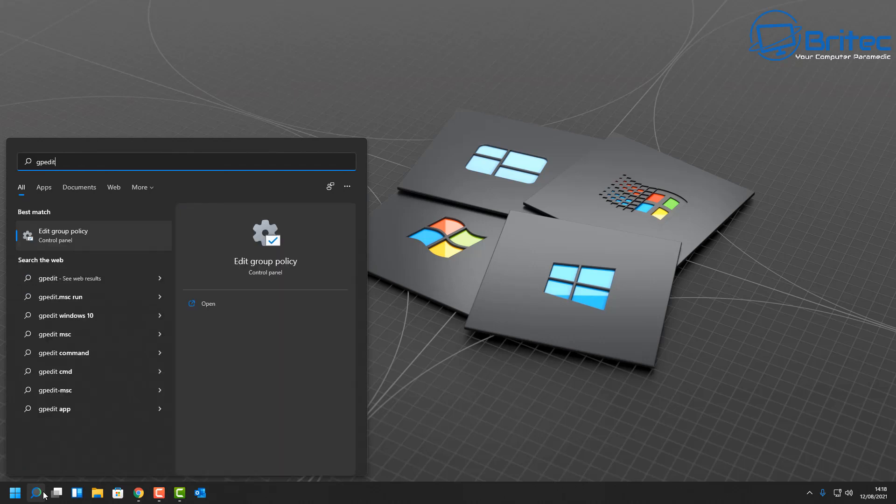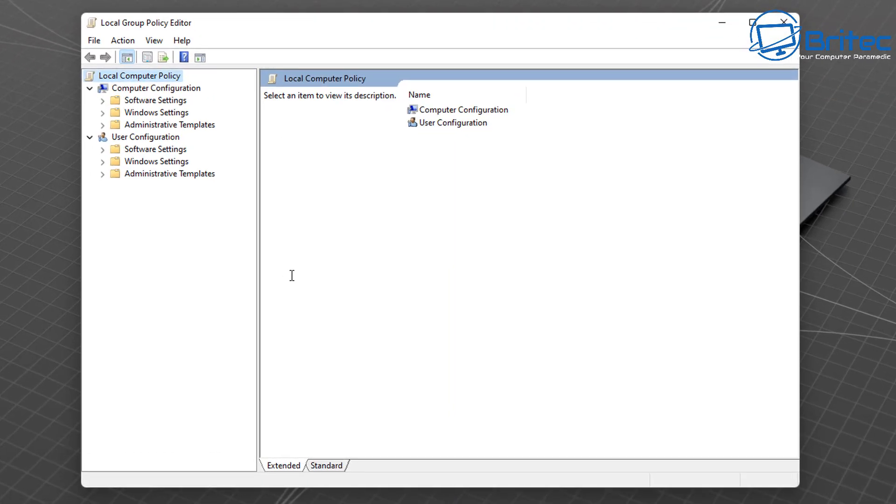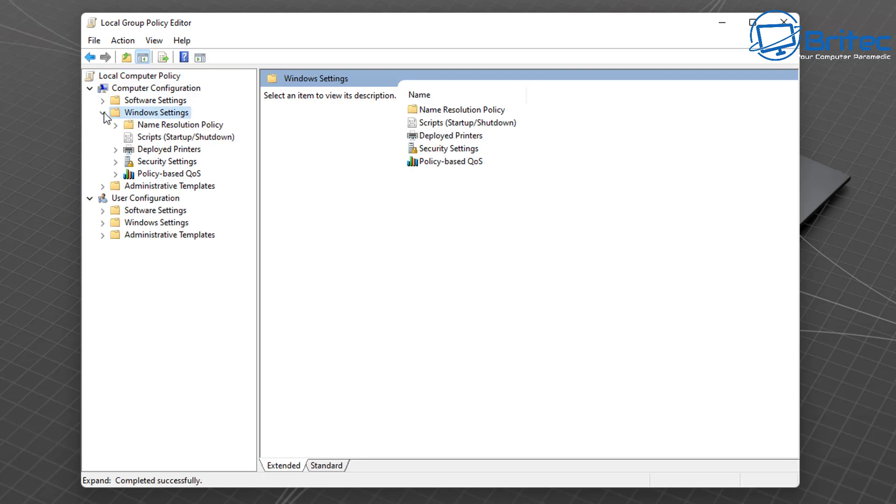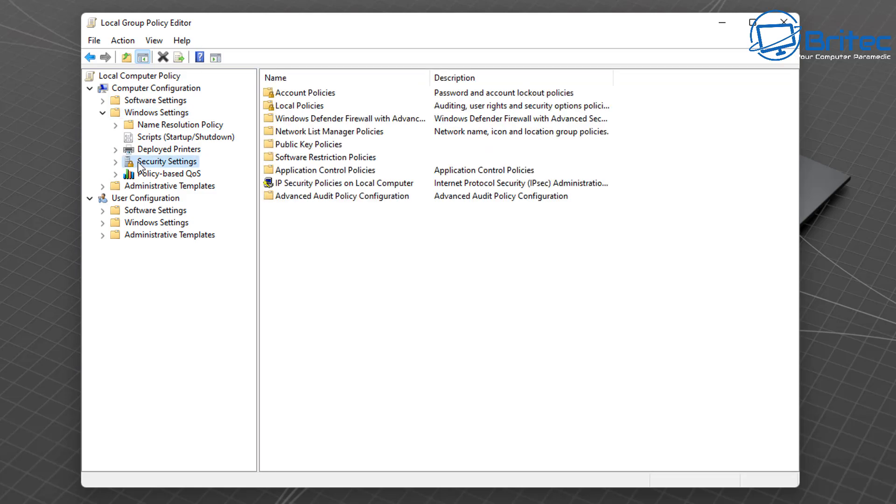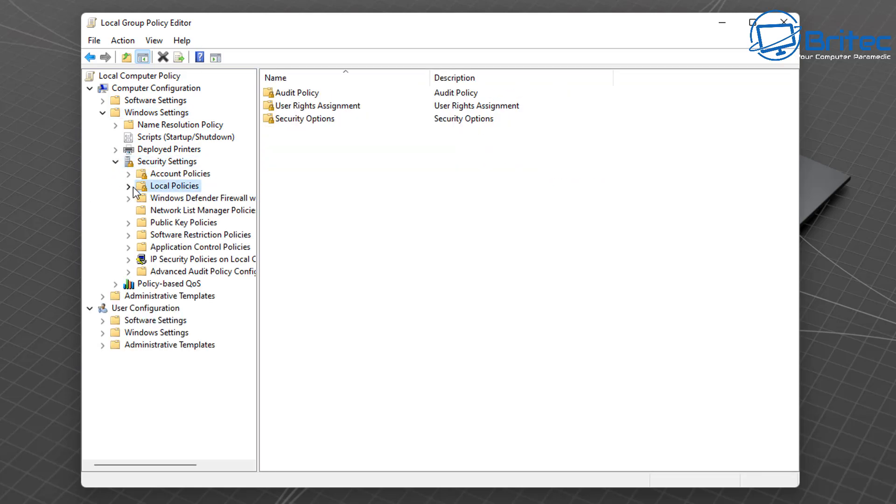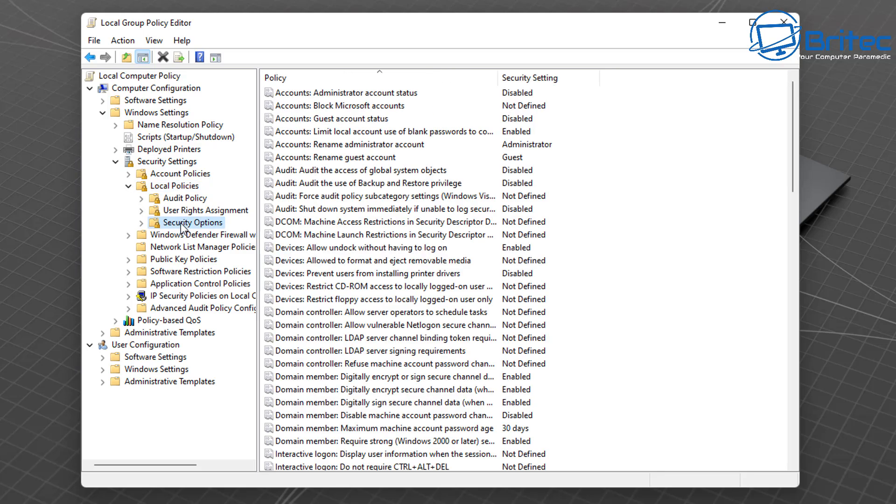So to access Group Policy Editor, type gpedit in the search box and hit Edit Group Policy Editor. From here we're going to go to Windows Settings, then we're going to go down to Security Settings, open this one up, Local Policies. In here we're going to go to Security Options.